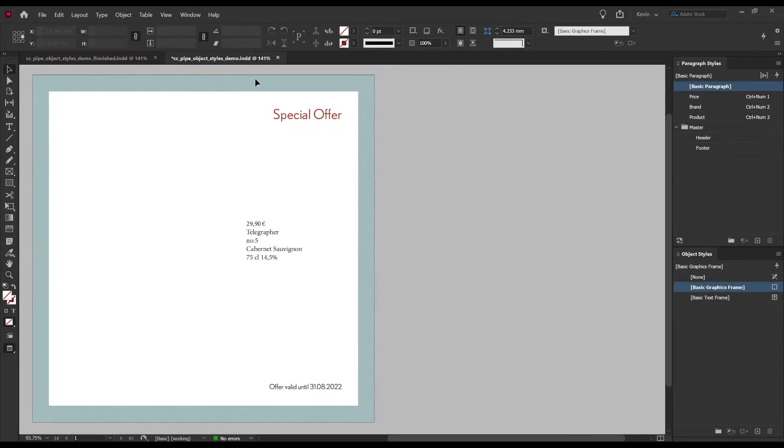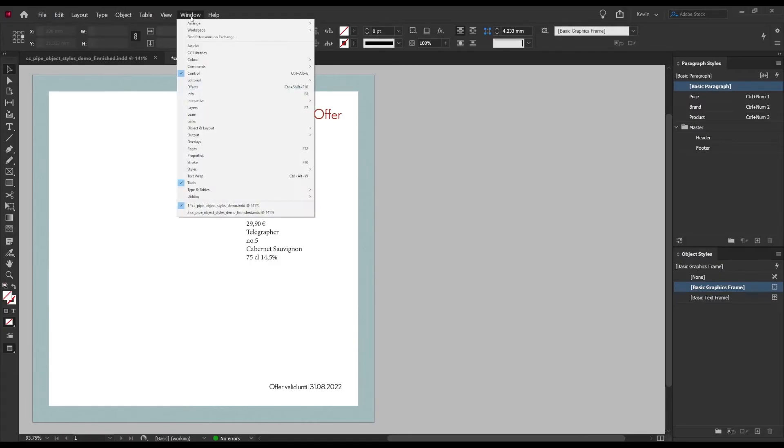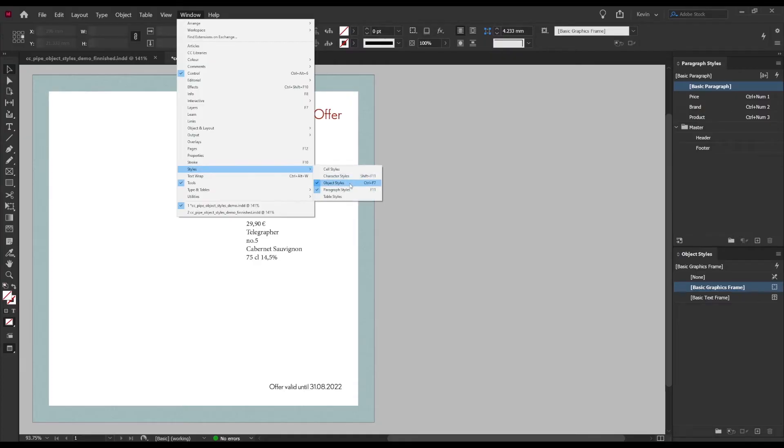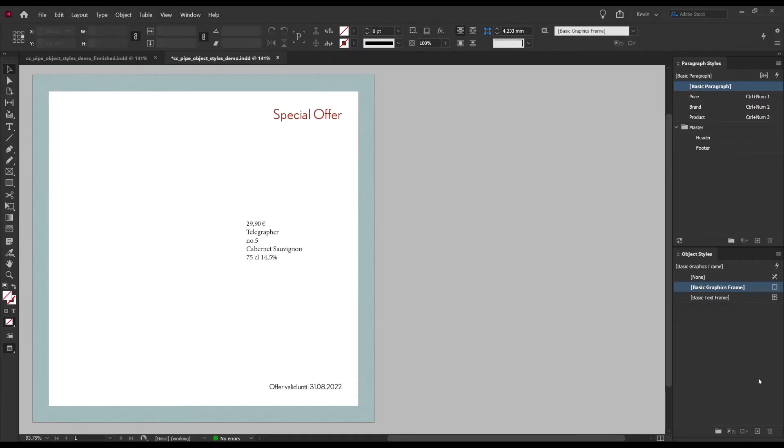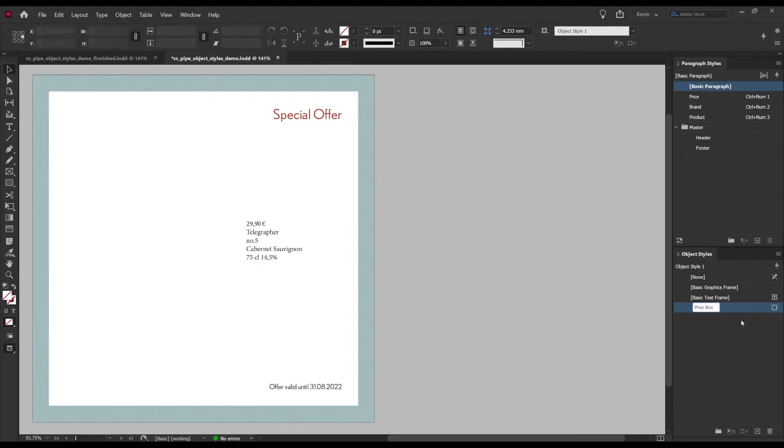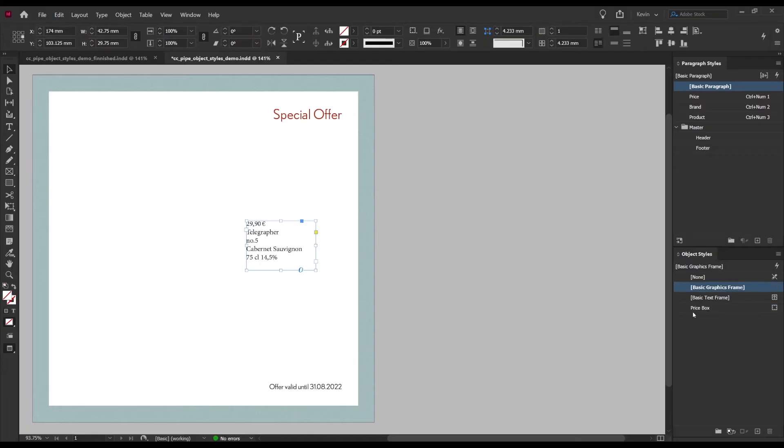We want one object style for the price box and one for the image. First of all we need to locate the panel and that is found under Window, then Styles, and then Object Styles. Then click here to create a new object style and this one we will call price box.